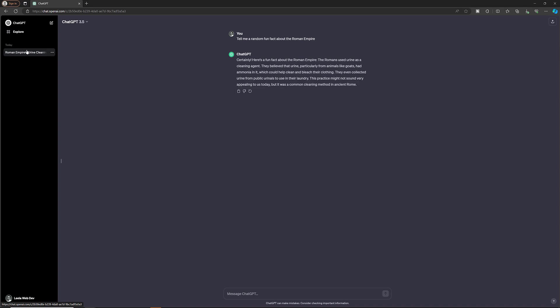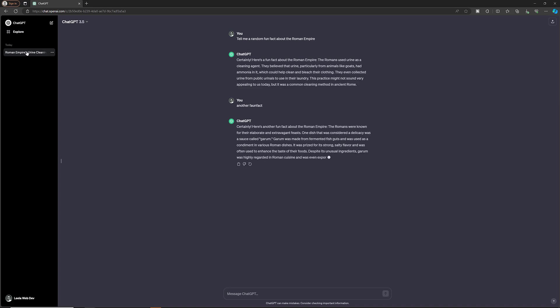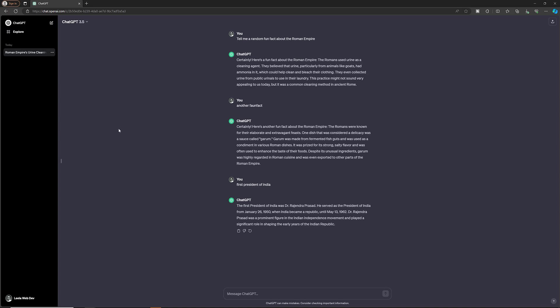In the left side navigation you will be able to see the chat messages, and these messages are directly stored there. For example, if you search for 'another fun fact' or 'first president of India,' everything will be stored. When you refresh the page, all the messages are still available.